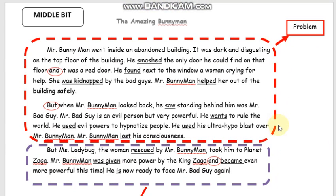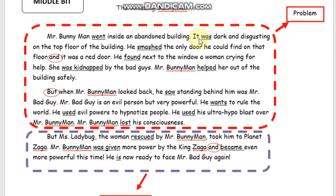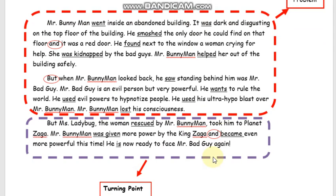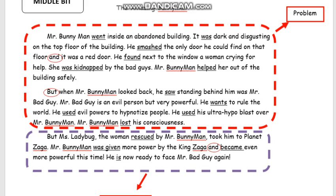Now let's go to the middle bit. As you can see, there are only two things that we need to include in our middle bit of the story. What are those? The problem and the turning point. Now, this is my middle bit. From here, I introduce the problem faced by the character and the turning point of this story. I will read it for you. Mr. Bunnyman went inside an abandoned building. It was dark and disgusting on the top floor of the building. He smashed the door — the only door he could find on that floor. It was a red door.